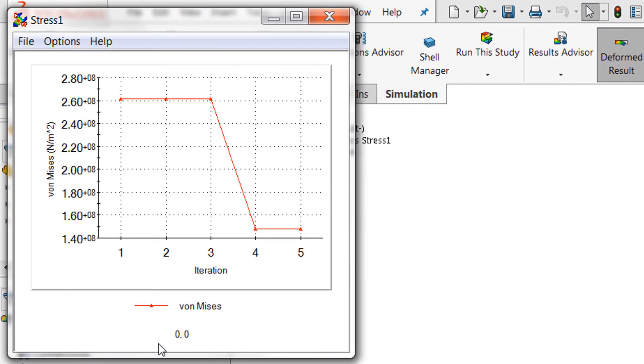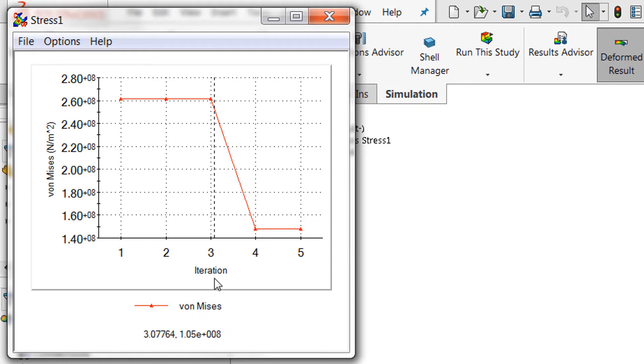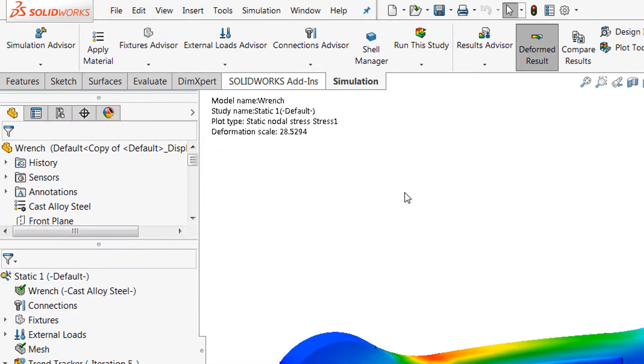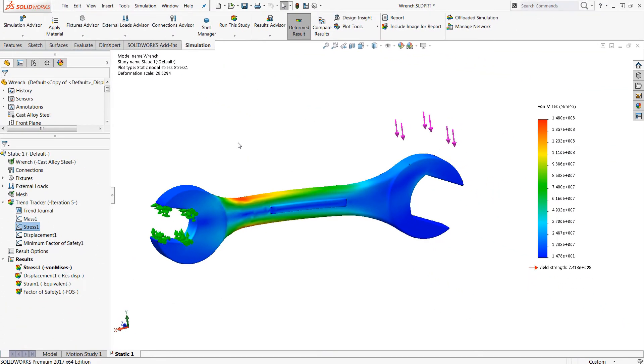And you can use this information to determine if the geometric changes or the material changes that you've made to your designs have impacted your design in a positive or negative way and compare those. And you can even roll back to previous iterations if you would like as well. So those are the two major tools that are introduced in simulation standard.